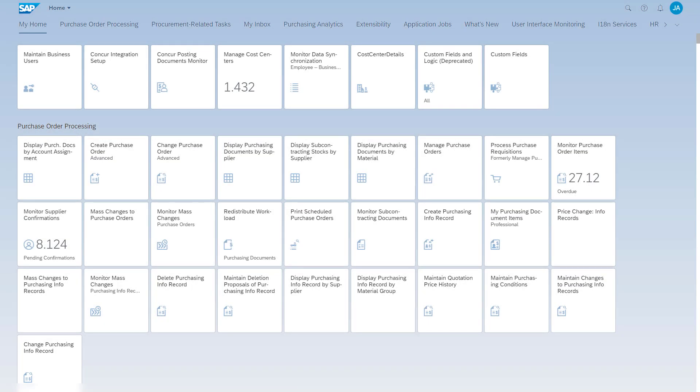The first step is to create a communication system in your cloud tenant. The communication system contains the connection and user information for the communication arrangement we will create in the next step. To create a communication system, you need change access to the communication management in the cloud service. The authorizations are for example part of the role SAP BR Administrator.